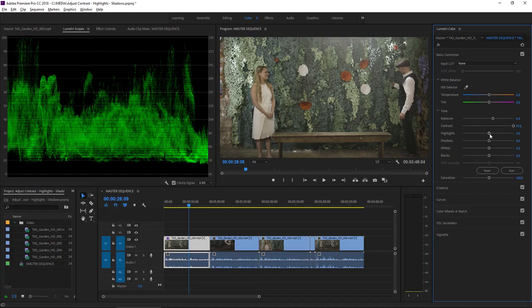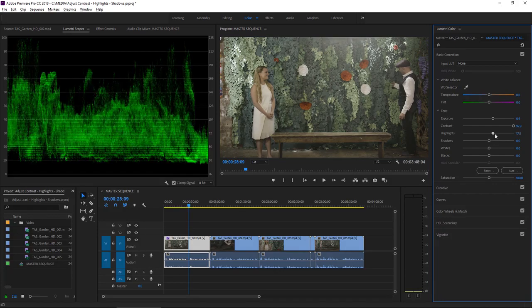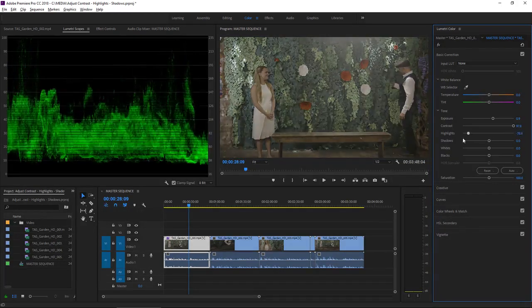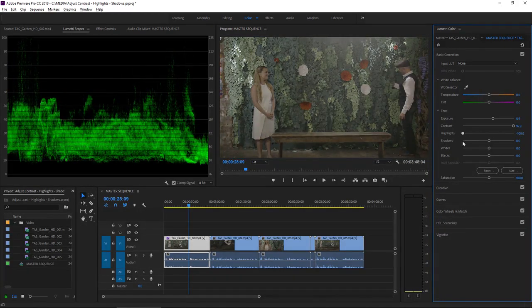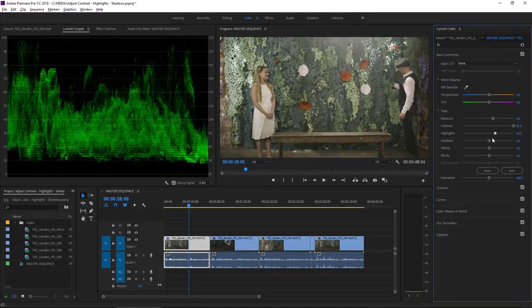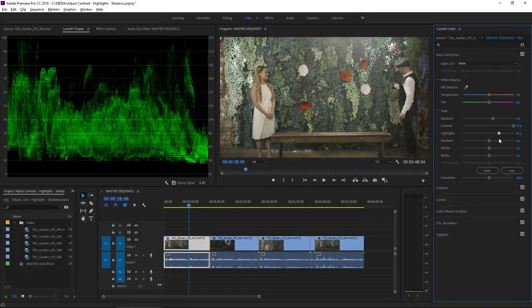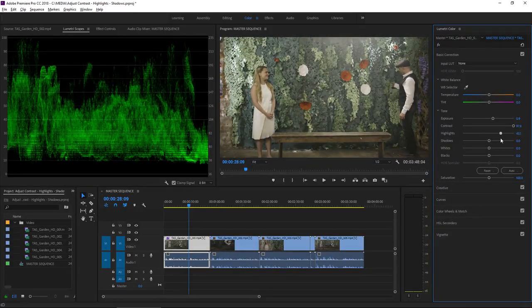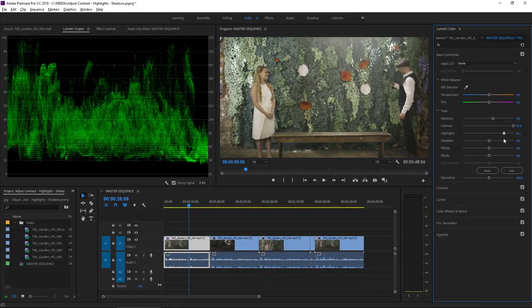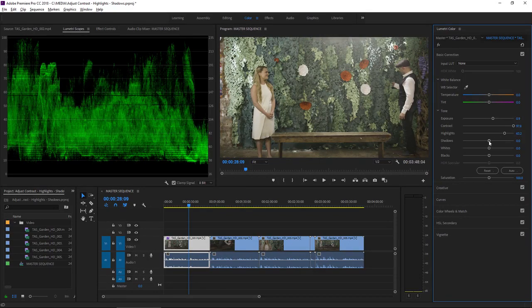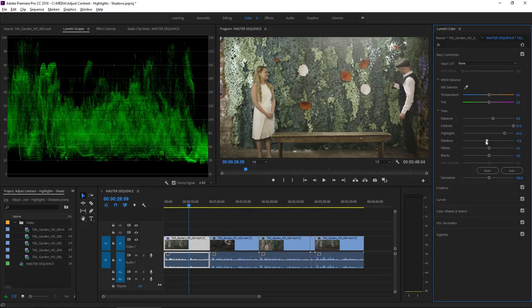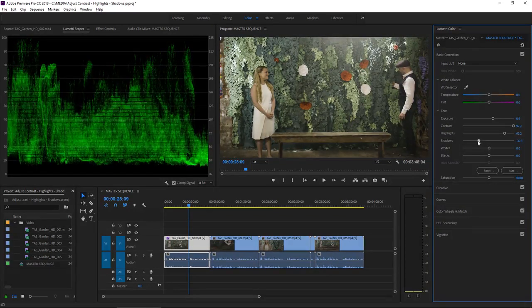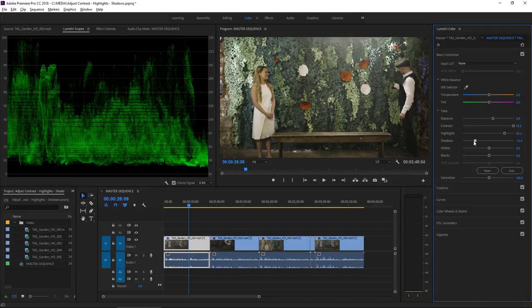Next up, I've got my highlights, and if I stretch this from one extreme to the other, you can see this is taking that middle high band and lifting it and dropping it. Again, I'm going to pull this up a little bit. The shadows is the reciprocal range of pixels in the darker areas of the picture.